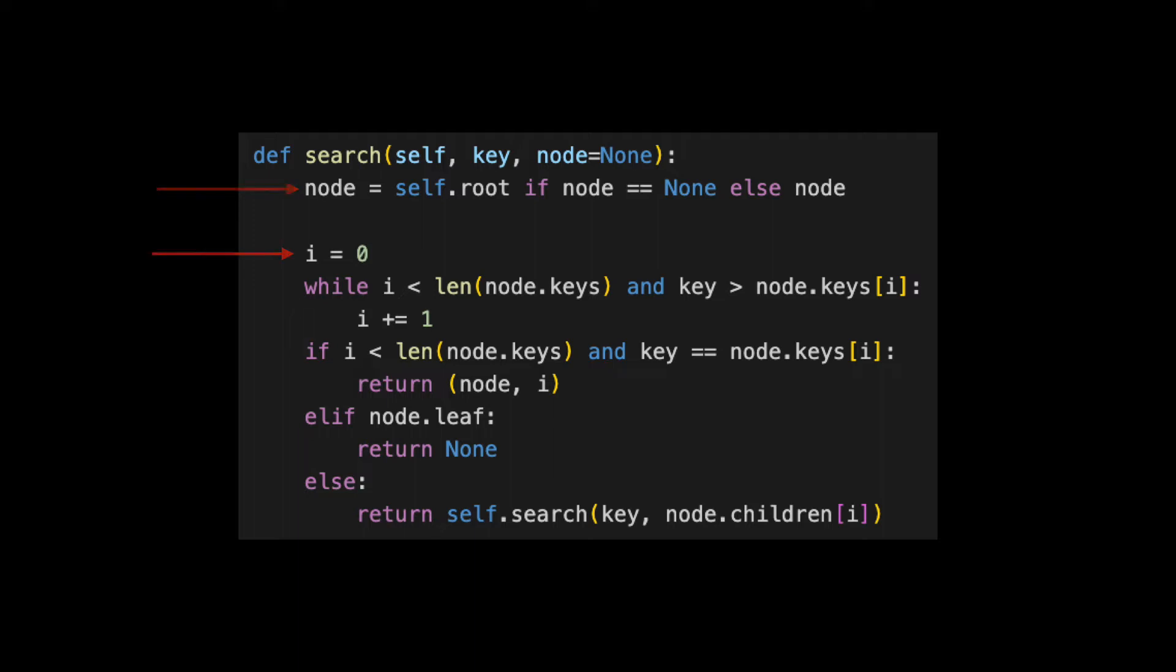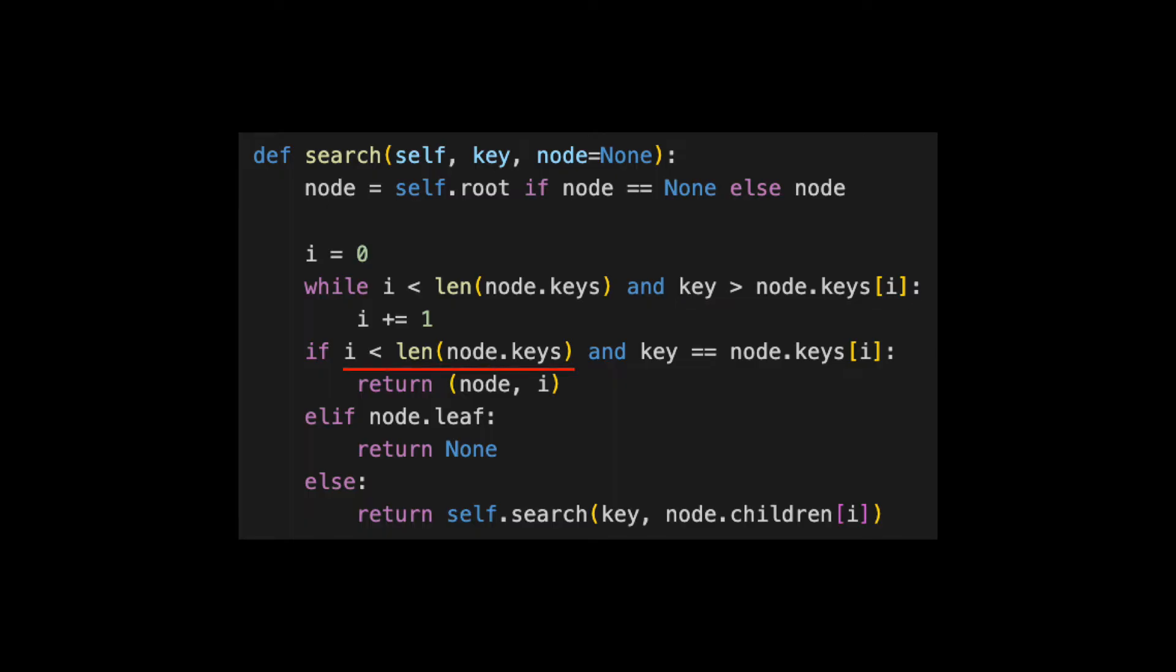We set a counter variable to 0 and then iterate through each key in the current node. If we haven't reached the end of the array and the key we're searching for is equal to the value of the key in the node, we found our target key and return the node and the index at which it occurs.